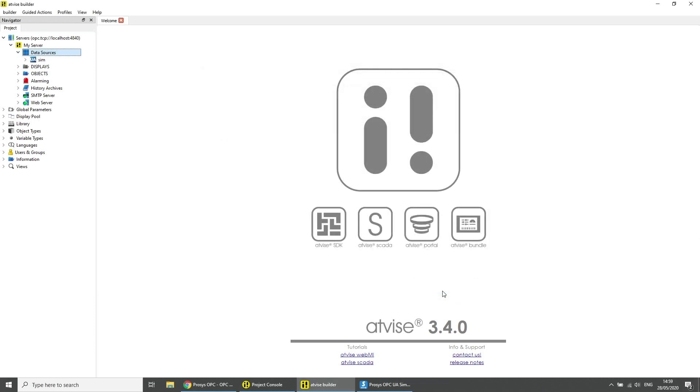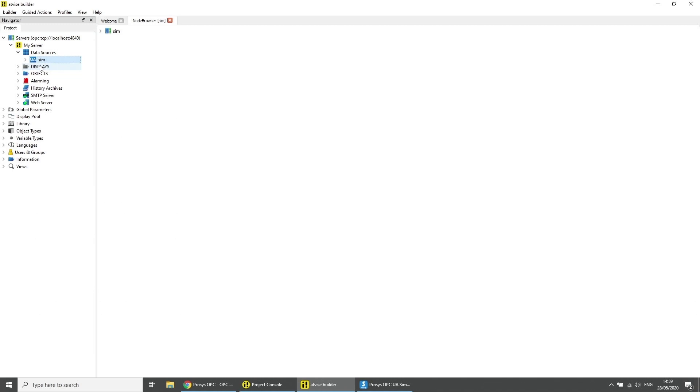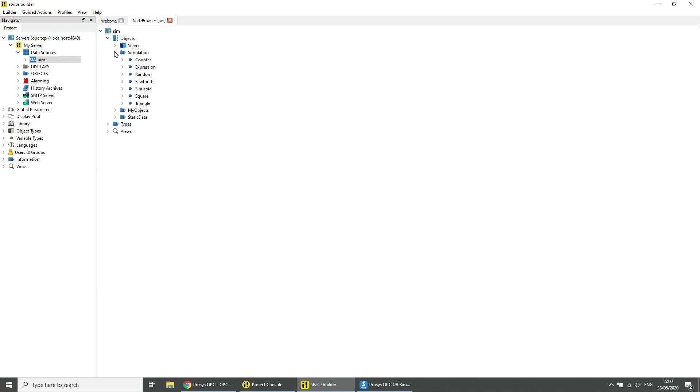Do a right click on the added data source and click on browse. Under objects right click on simulation and then on copy.